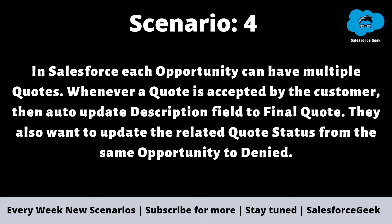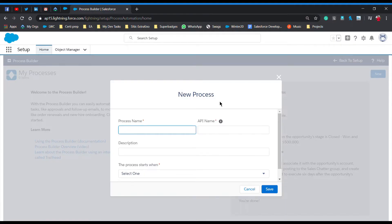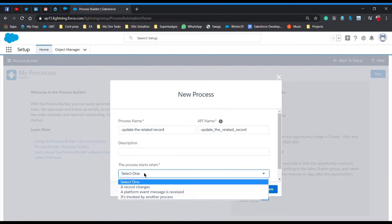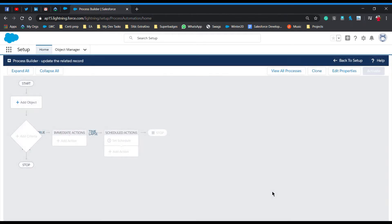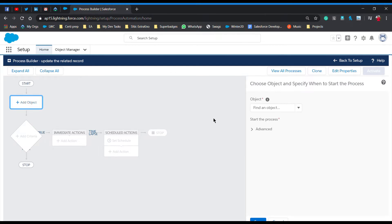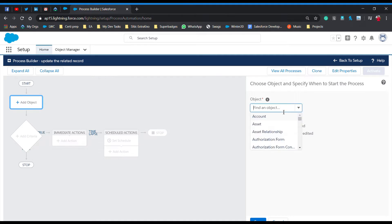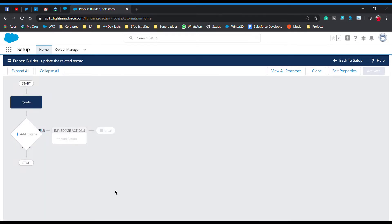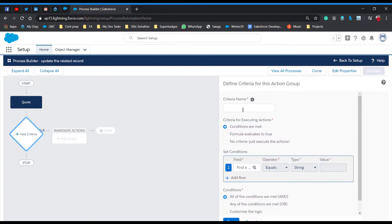First, you have to give the name of your process. I'll simply type a name, and if you want to give a description you can. Select 'record changes' and click Save. Now I have to add an object — the object we are working on is Quote. Type 'quote' here and select Quote. We want the process to fire when we create or update our quote, so we choose 'when record is created or edited', then save.